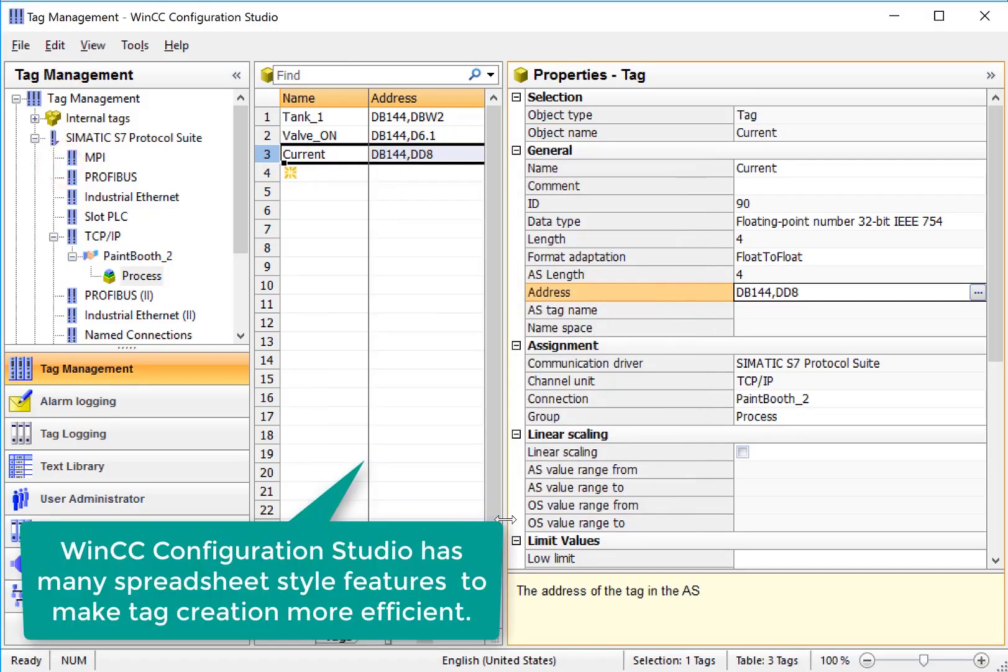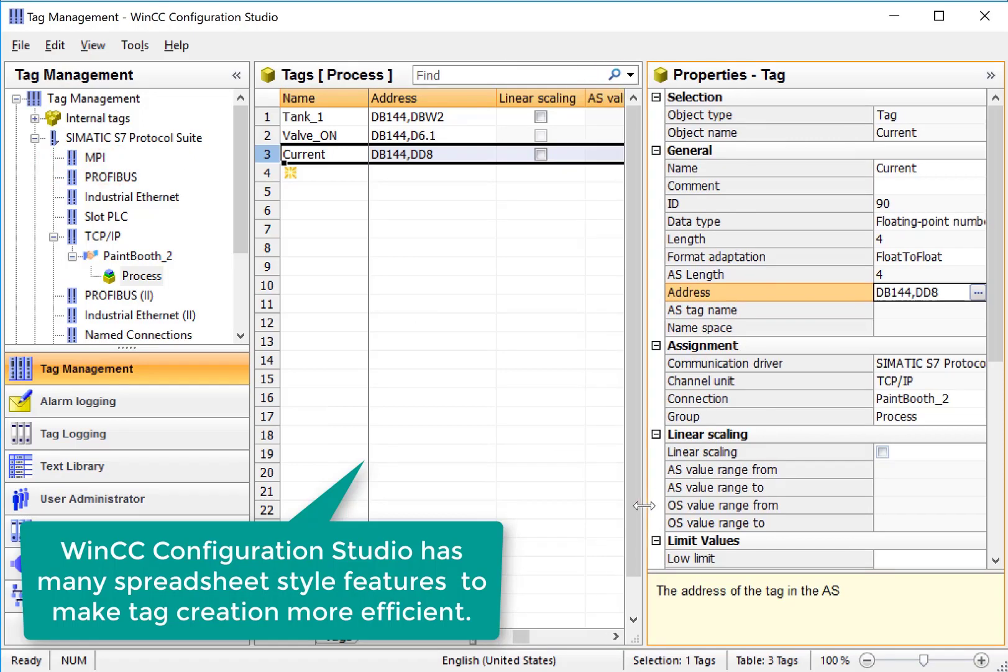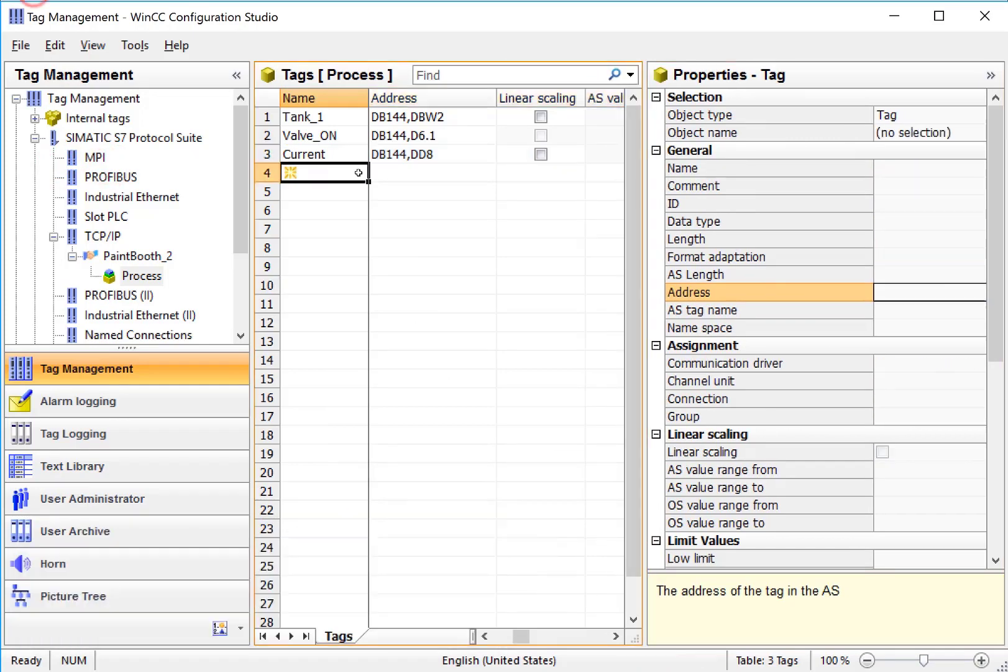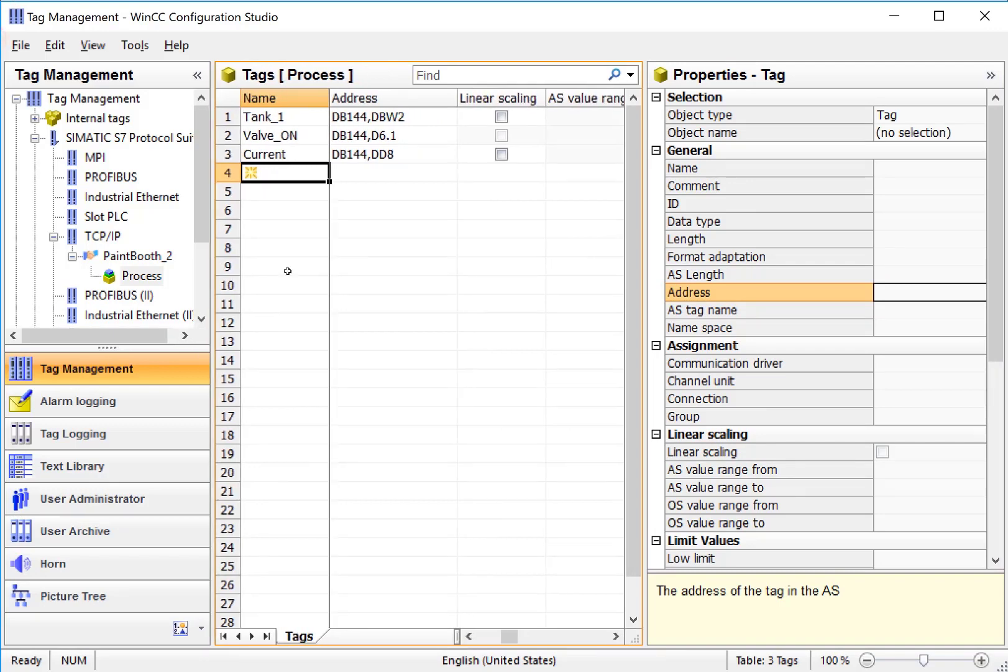There's some other great features in WinCC Configuration Studio that I'll show you a little bit later, but it's pretty simple to create tags. We're just going to repeat this process over and over until we get the tags that we want.